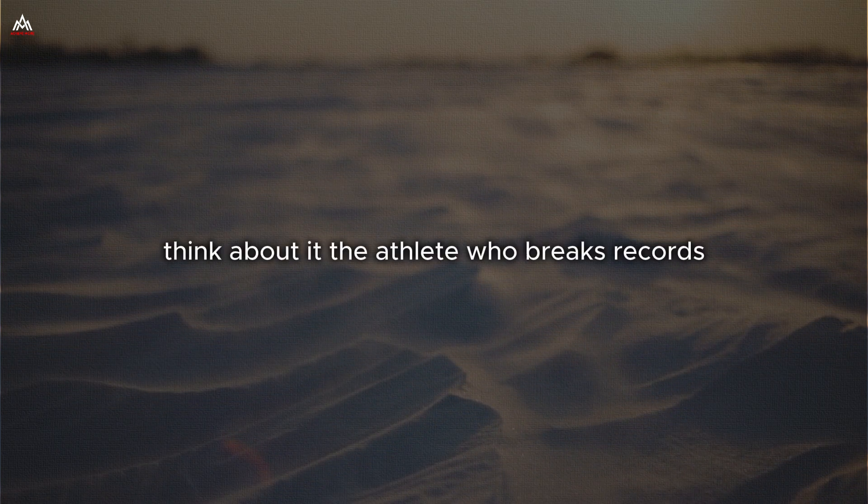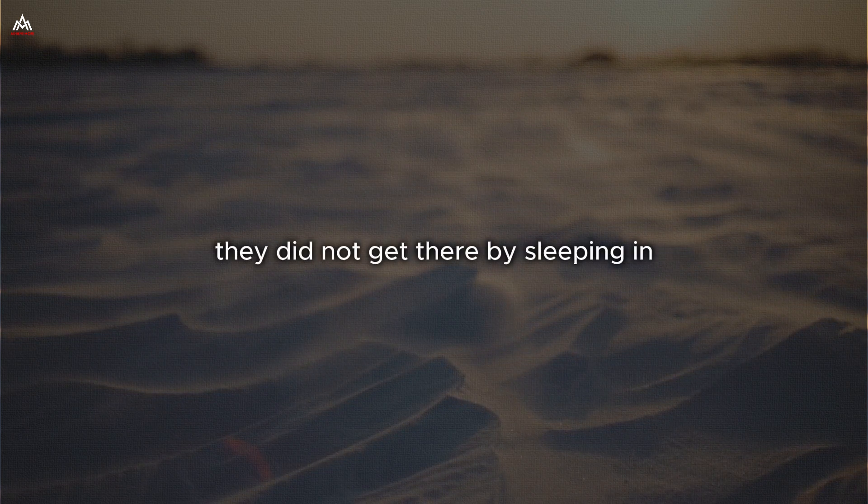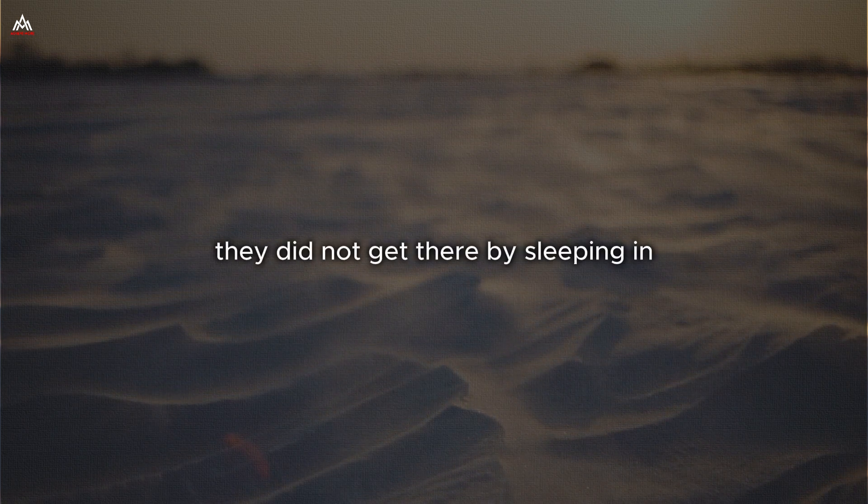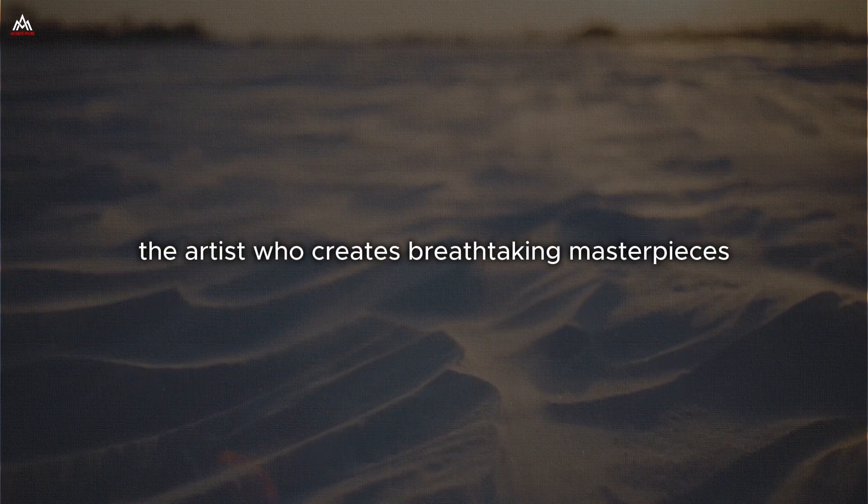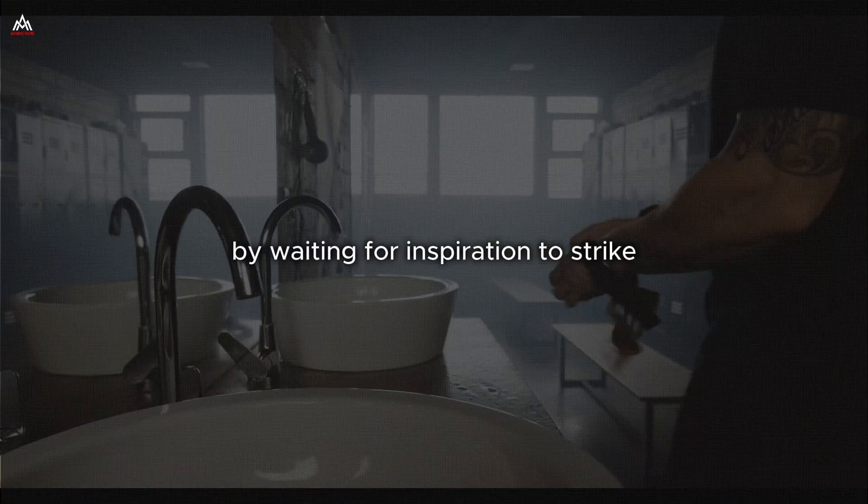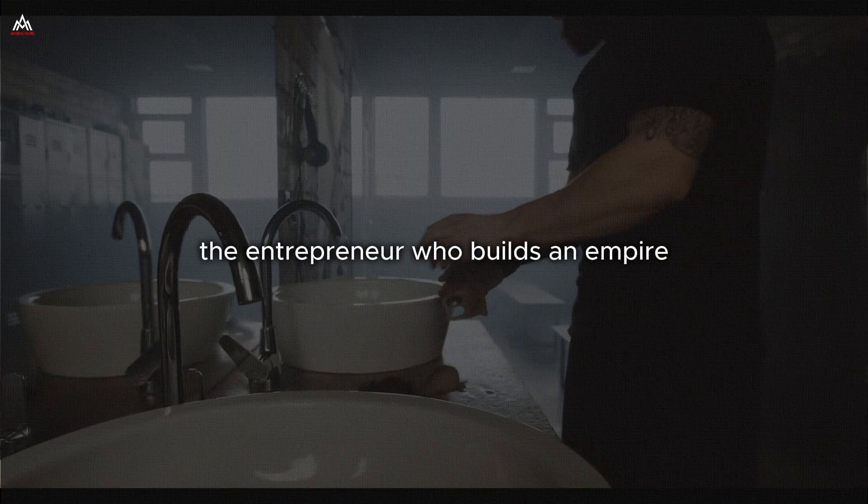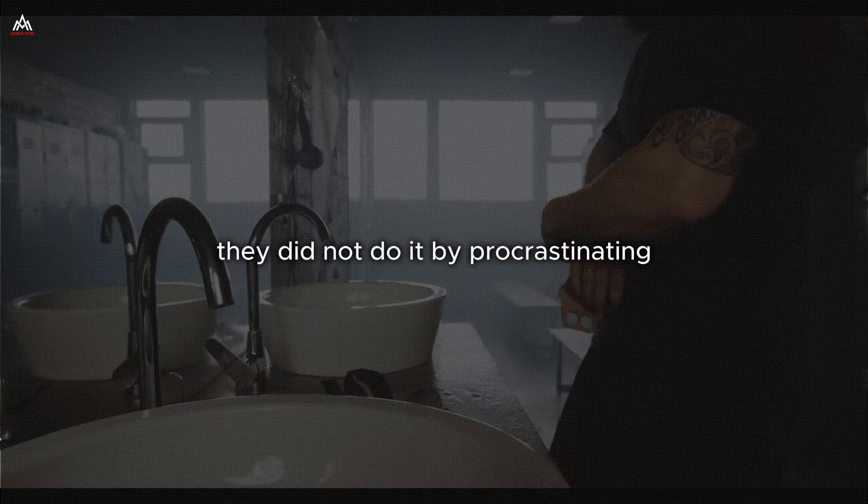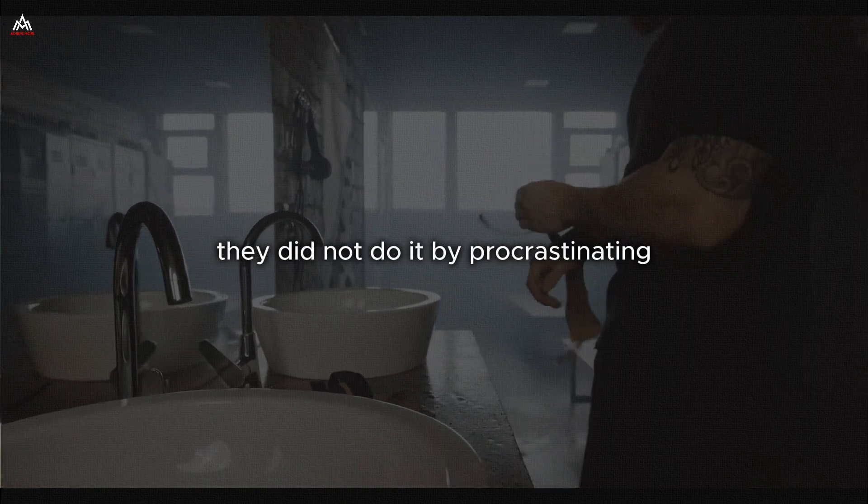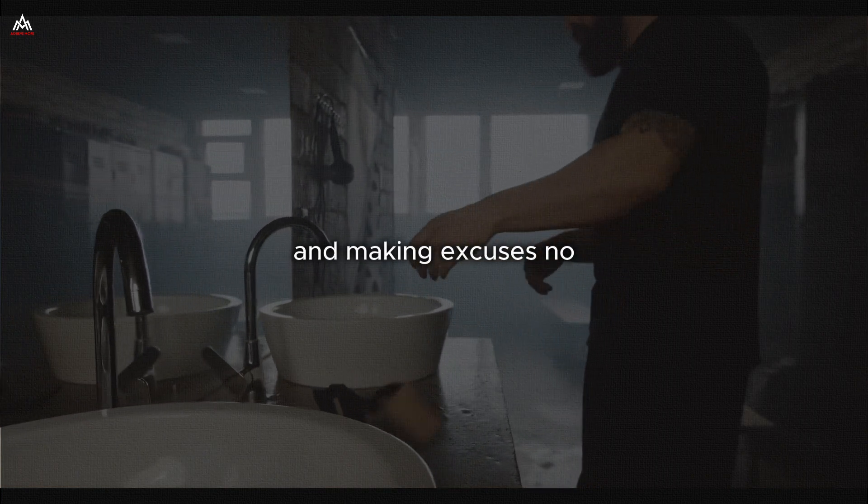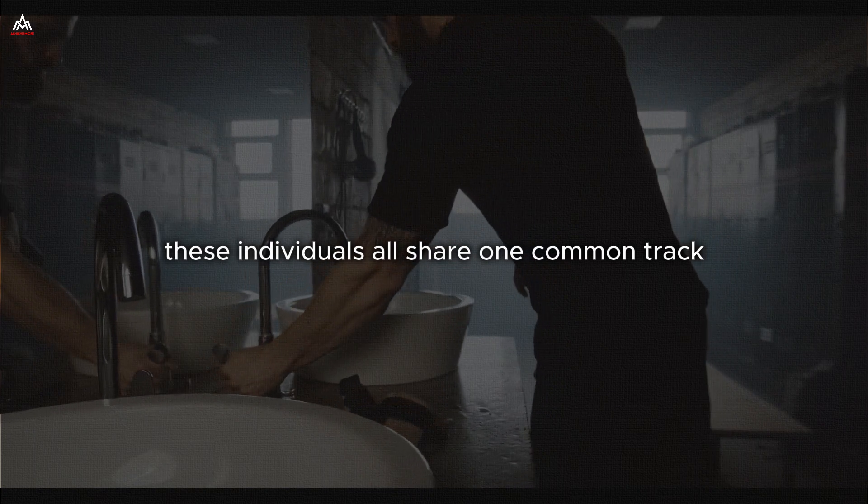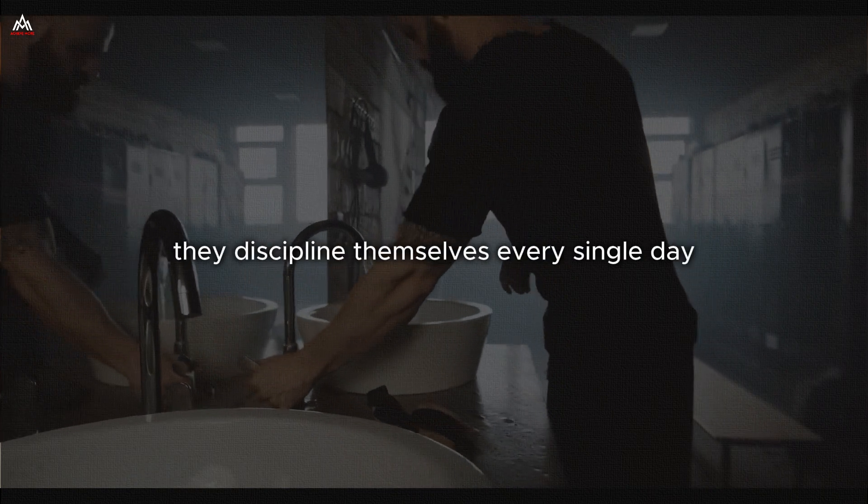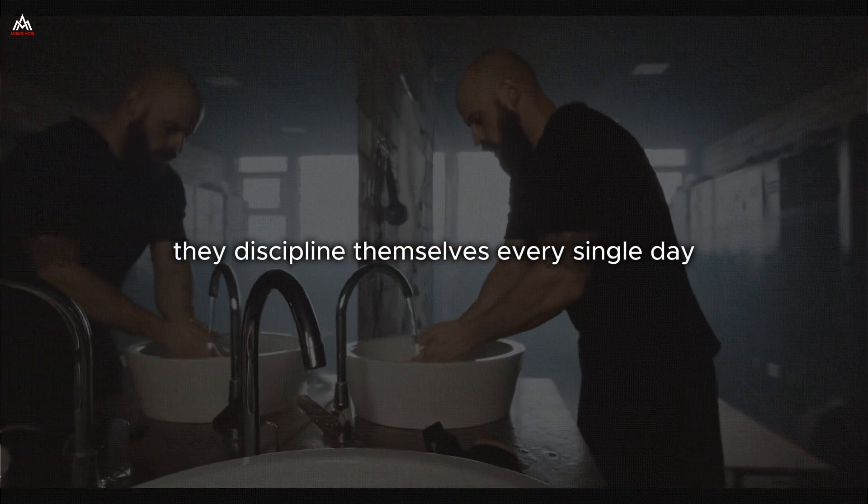Think about it. The athlete who breaks records did not get there by sleeping in and eating junk food. The artist who creates breathtaking masterpieces did not achieve that by waiting for inspiration to strike. The entrepreneur who builds an empire did not do it by procrastinating. These individuals all share one common trait. They discipline themselves every single day.